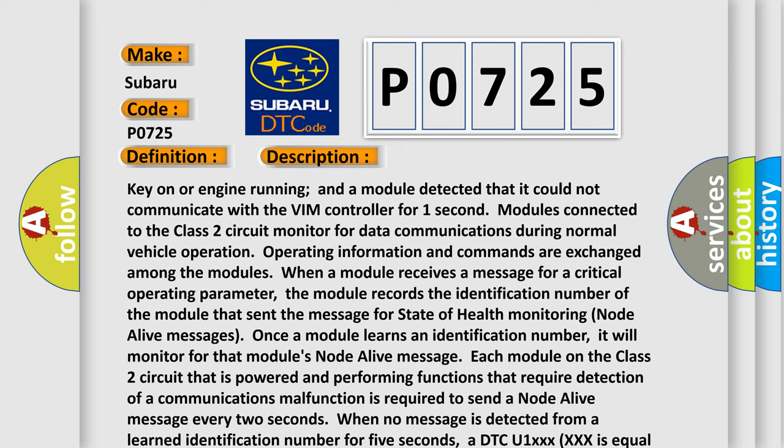Operating information and commands are exchanged among the modules. When a module receives a message for a critical operating parameter, the module records the identification number of the module that sent the message. Once a module learns an identification number, it will monitor for that module's node-alive message.